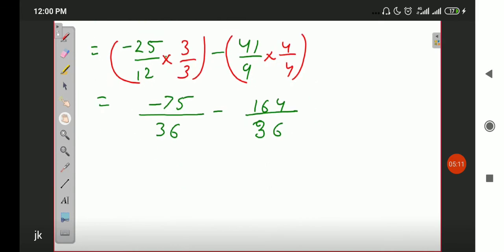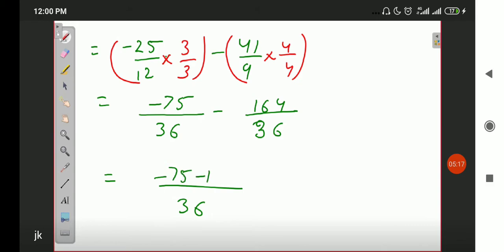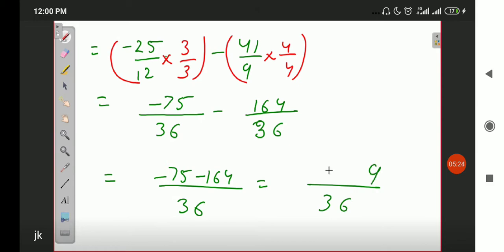Now solve it: common denominator is 36. On top: minus 75 minus 164. Solving: the denominator is 36, and on top 75 + 164 = 239, that too negative. So the answer is minus 239 upon 36. You can also convert this into a mixed fraction if you want, but leaving the answer as minus 239/36 is sufficient. The answer up to here is correct.